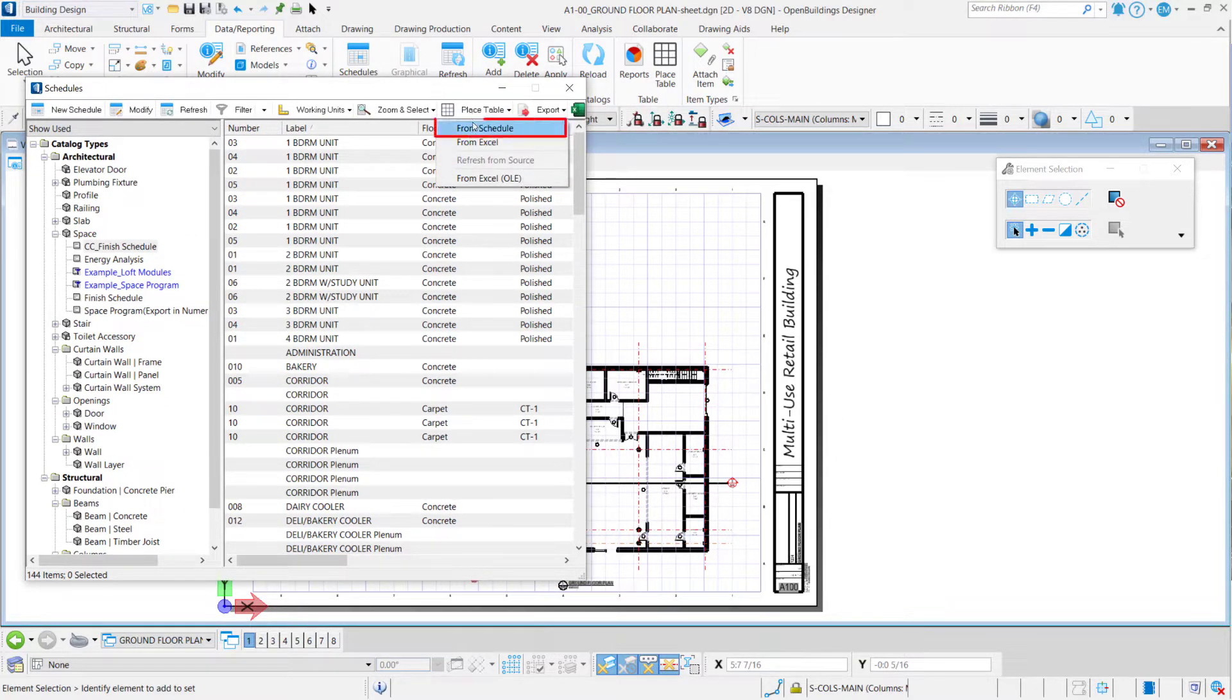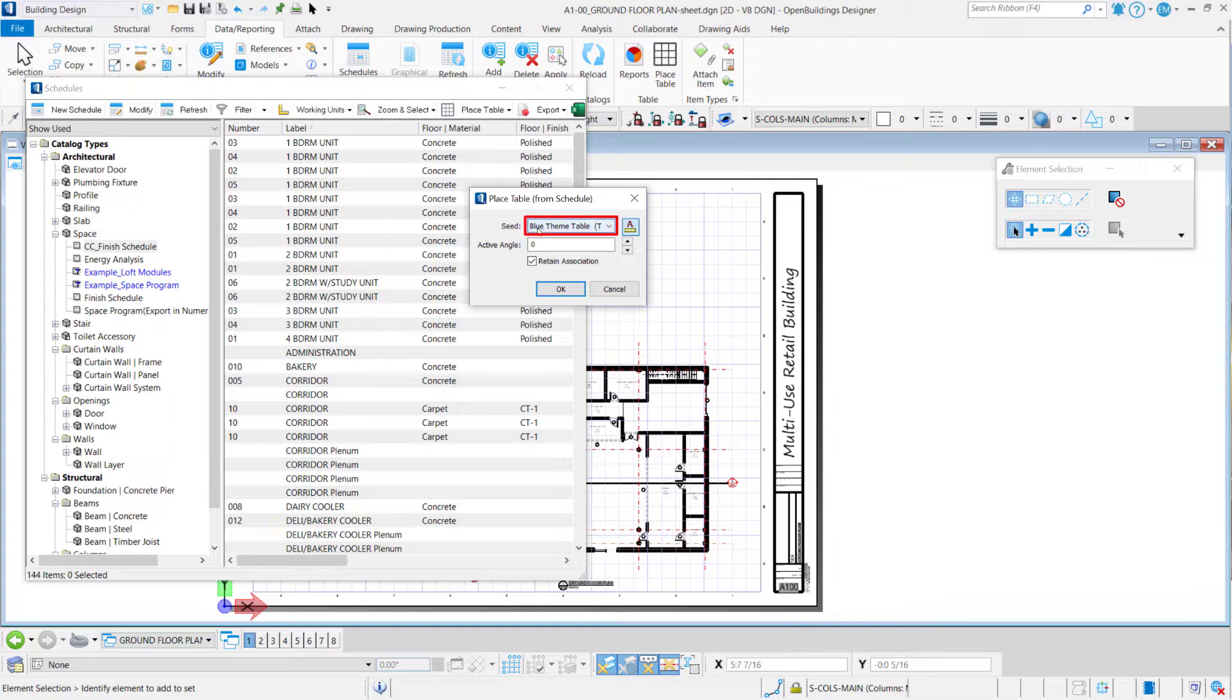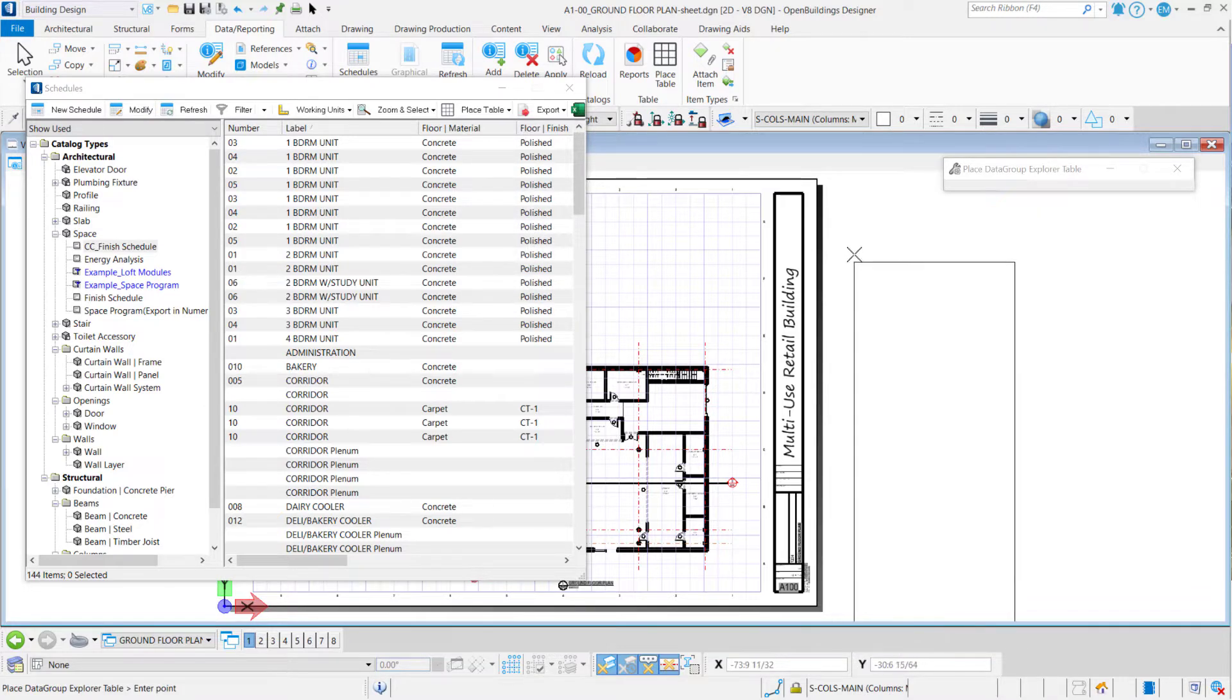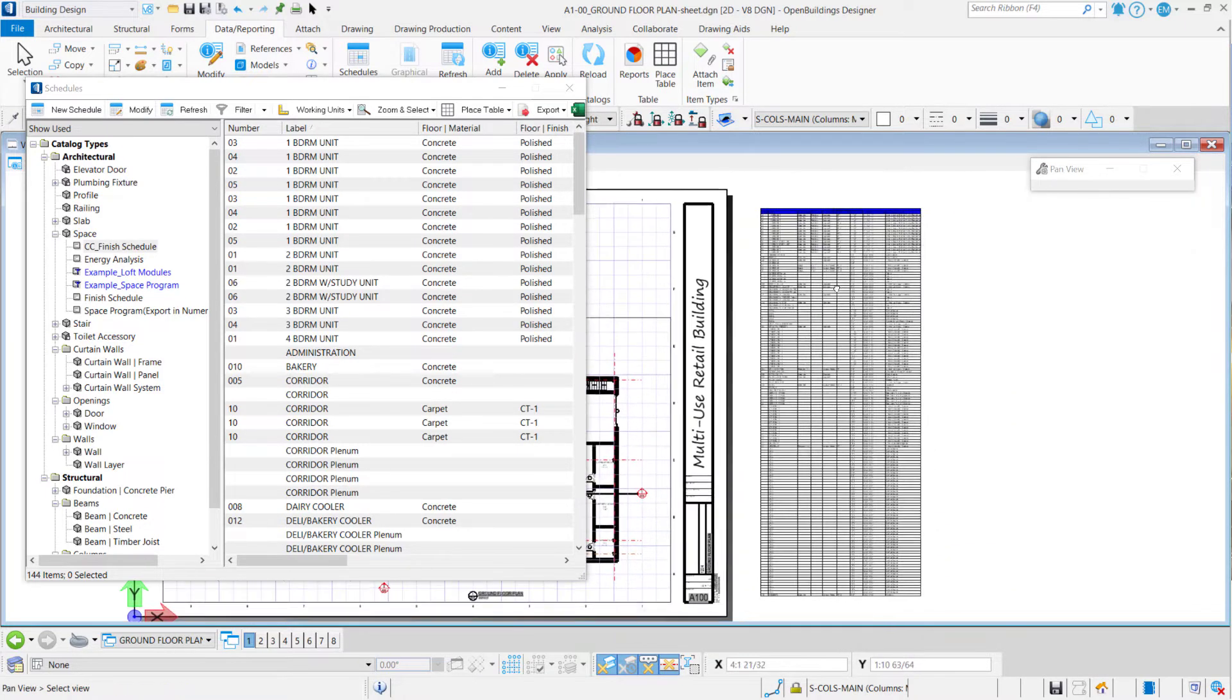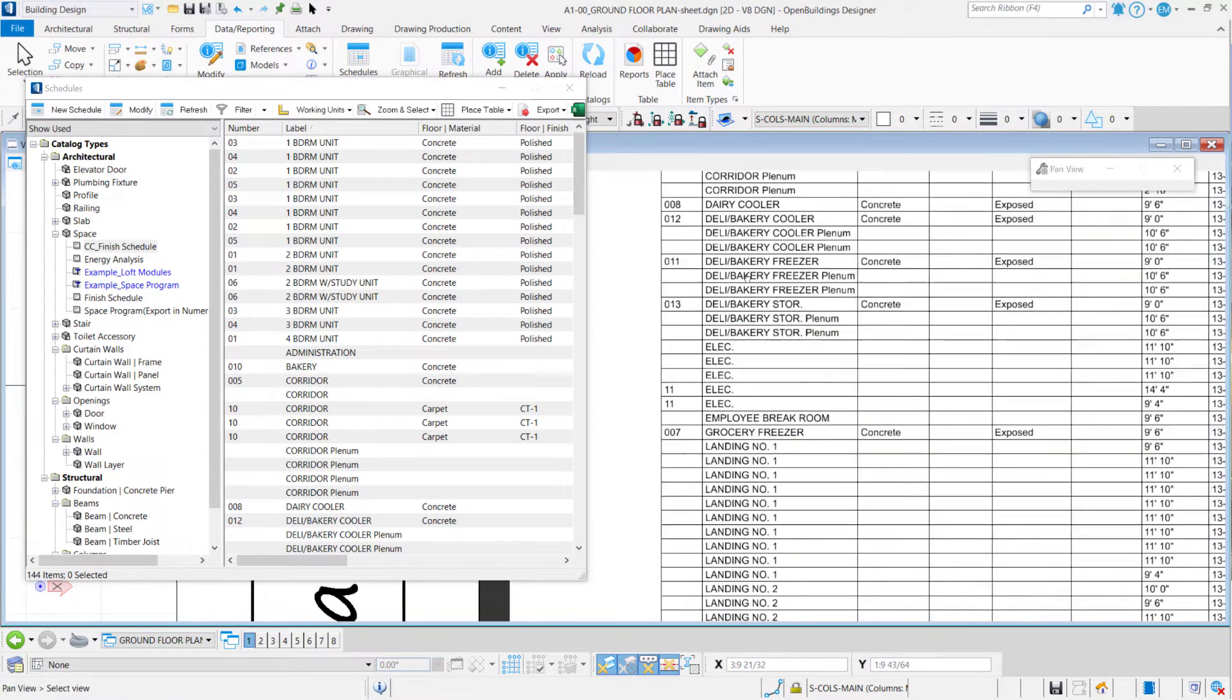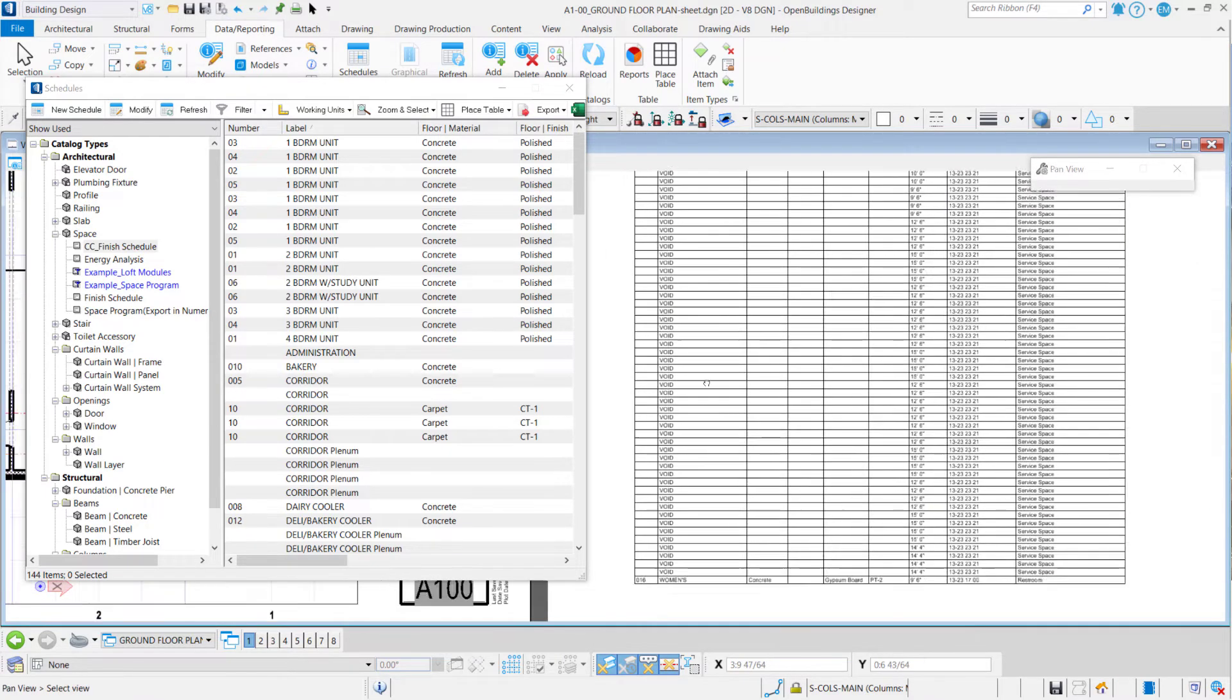And even selecting that seed in the schedule properties, when I choose here 'Place Table from Schedule,' Open Buildings asks me to confirm the seed or I can change here the seed for the table. So Retain Association again, and I just say okay here. And here is the schedule with the annotation scale chosen with all the spaces in my project here.